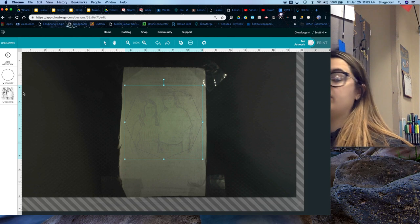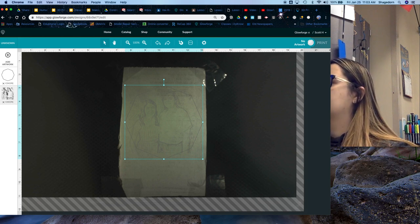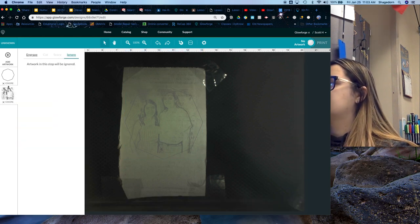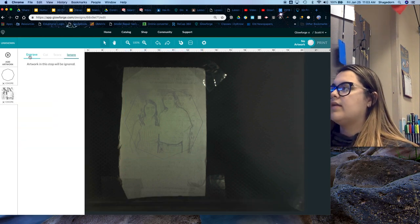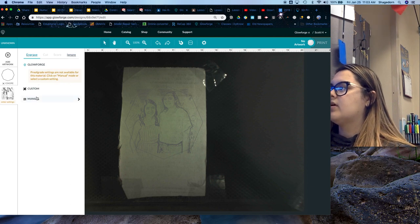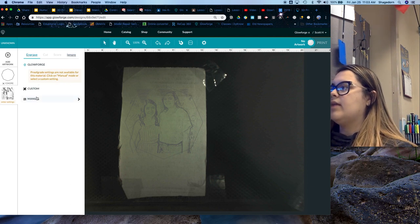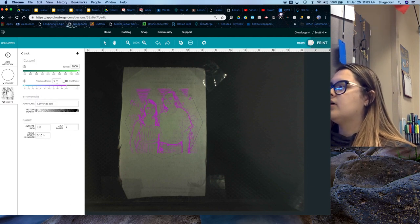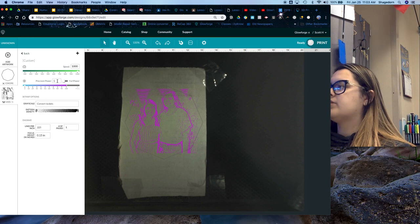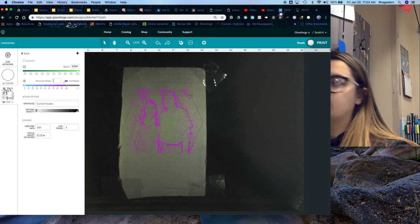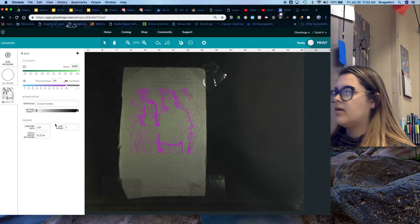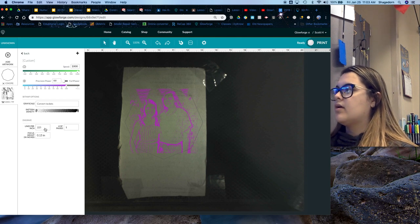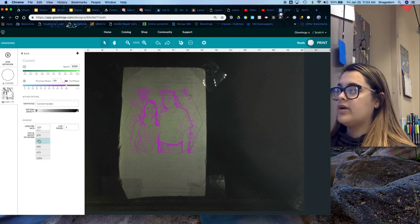So then after that, you go to your picture. And then hit engrave. And then you label and then precision power. You change to 99. And your lines per inch to 340.